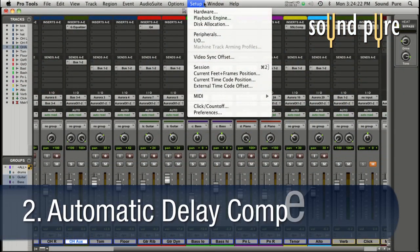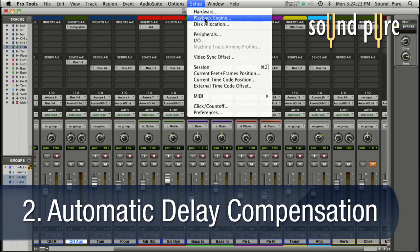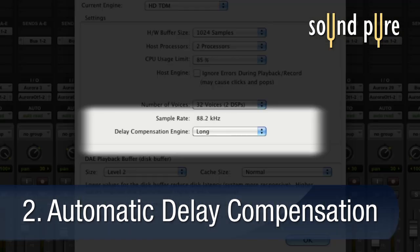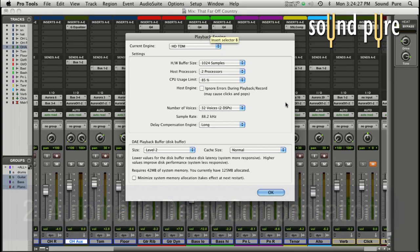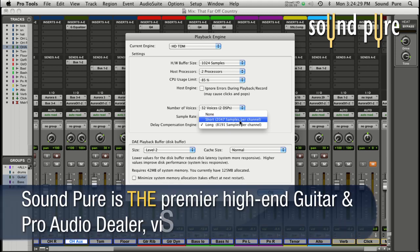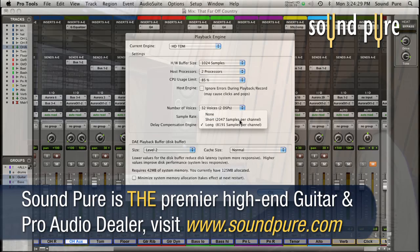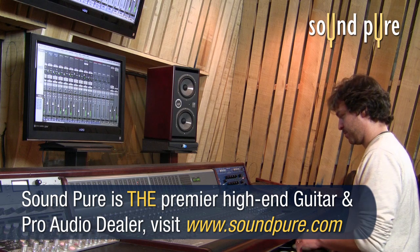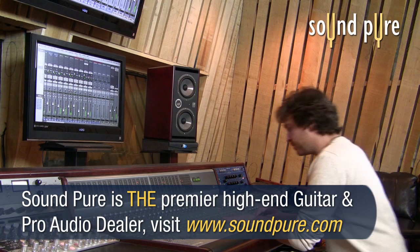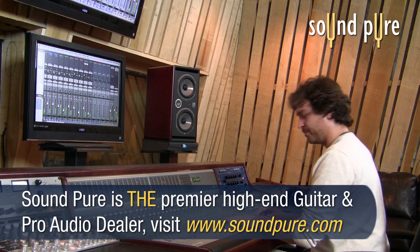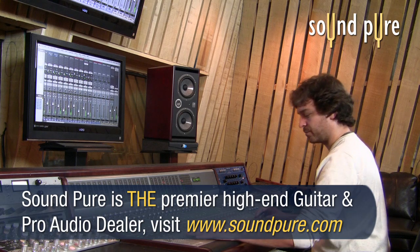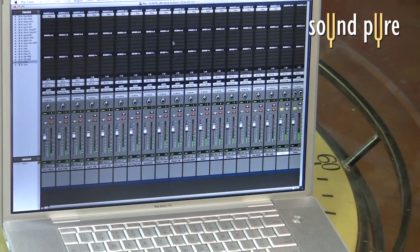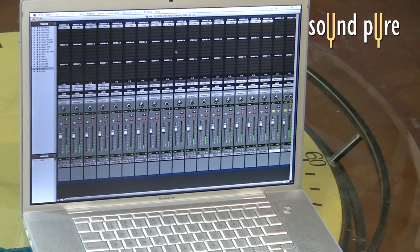All Pro Tools 9 copies now include the critical automatic delay compensation feature. No need to manually slip tracks around or tweak delays on plug-ins. Your plug-ins and your analog outboard equipment will remain locked tight whether you're on a top-of-the-line HD rig or using a small laptop system.